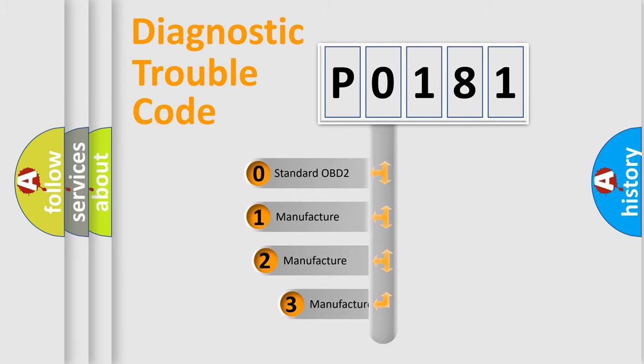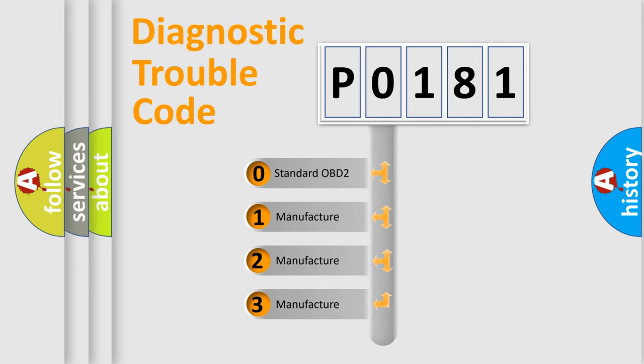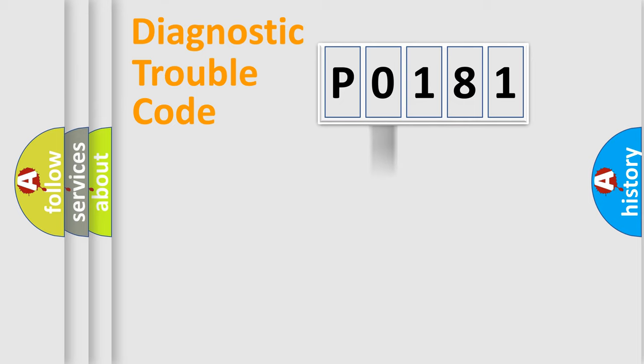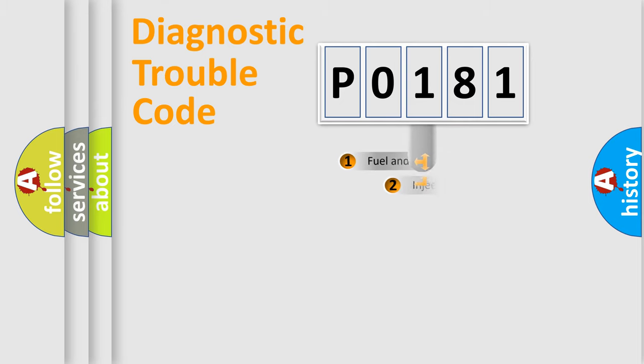If the second character is expressed as zero, it is a standardized error. In the case of numbers 1, 2, 3, it is a more prestigious expression of the car-specific error.